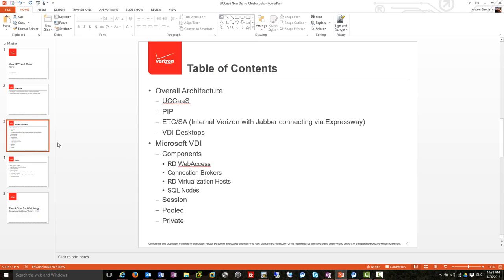The table of contents: we're going to look at the overall architecture of this new ASH-3 UCAS demo, talk about how PIP plays into that, and how ETCs and SAs on the ASH-2 cluster today — the UCAS cluster — if you have a phone or Jabber, chances are you're in what we call the ASH-2 UCAS cluster. That's connected to our internal network and also has Expressway on it. When we built it, it has a lot of shortcomings, and we're going to address those with ASH-3 and add demo capabilities. We'll also talk a bit about VDI desktops — virtual desktop infrastructure.